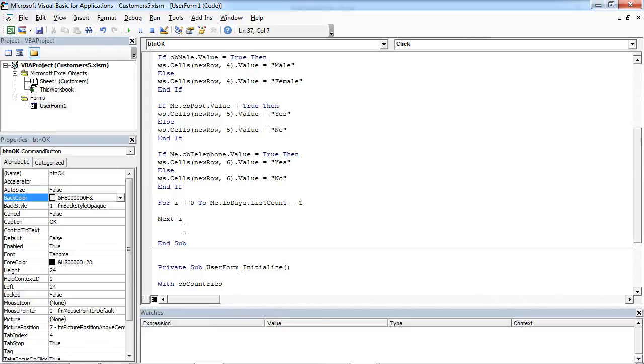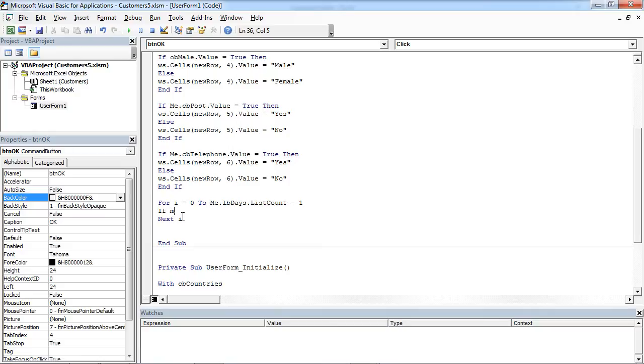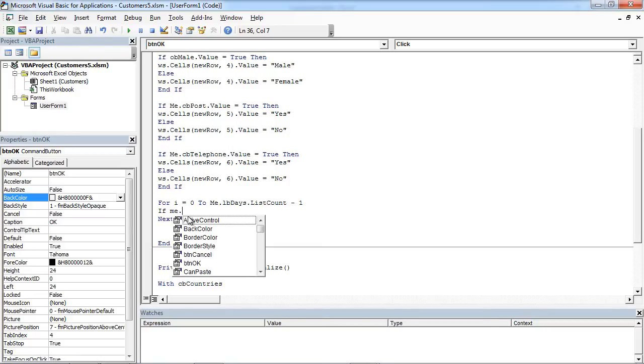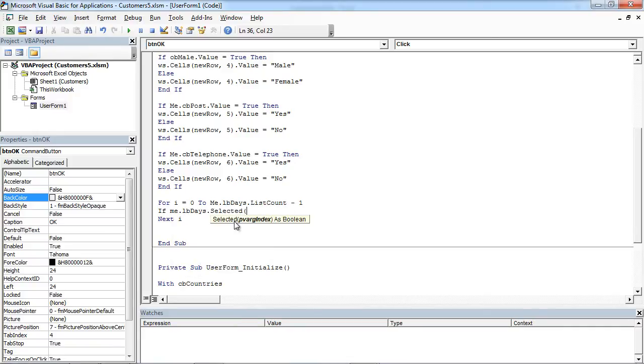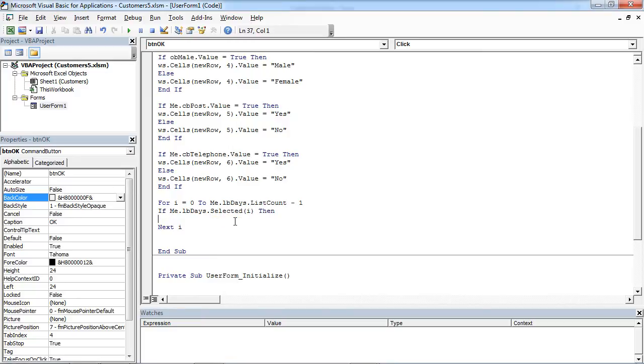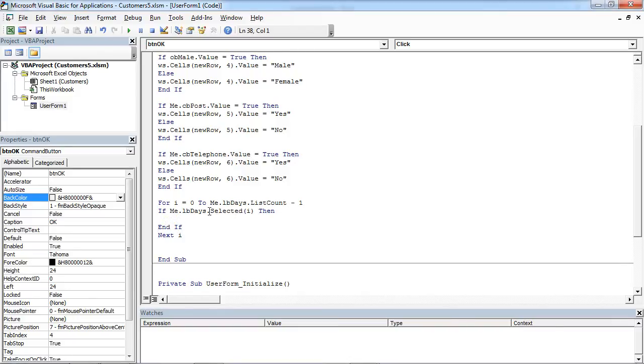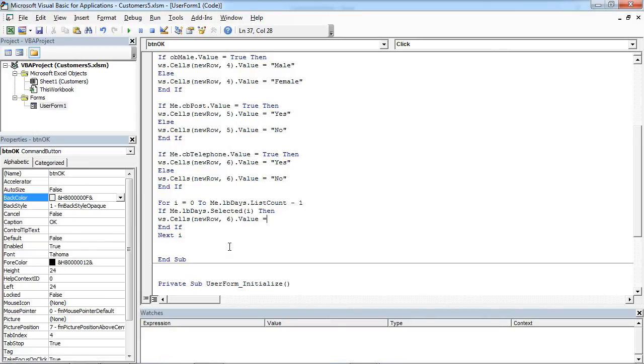We are going to loop through all the items in our ListBox. And here, we are going to check if item is selected. And if item is selected, we want to display this item in column 7.